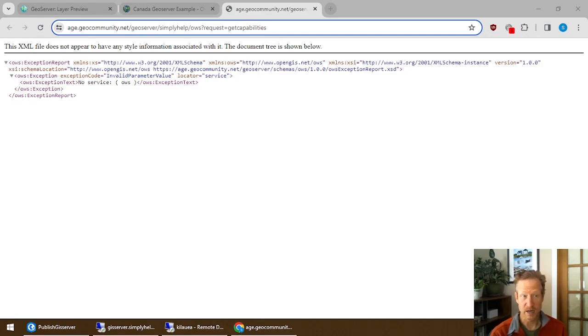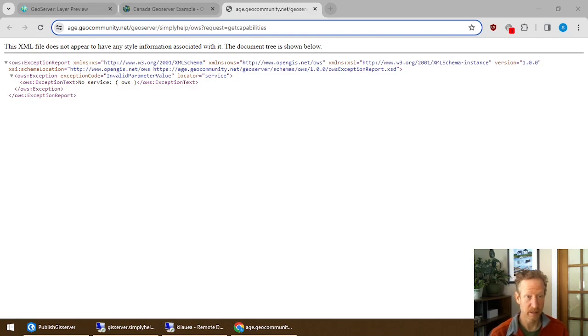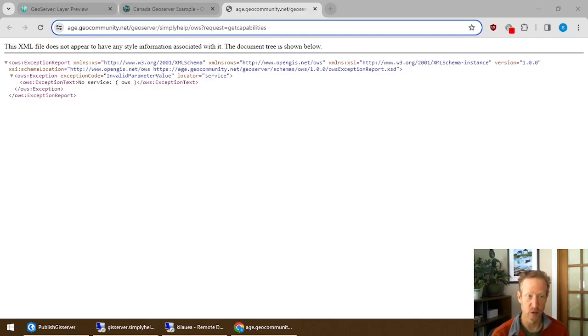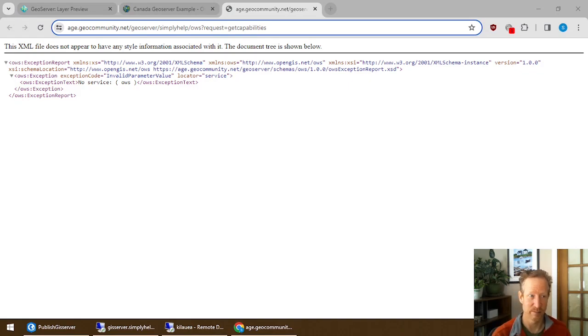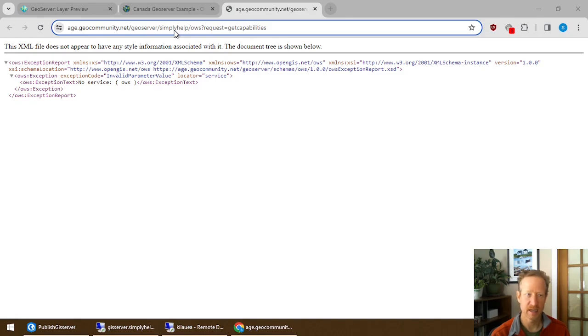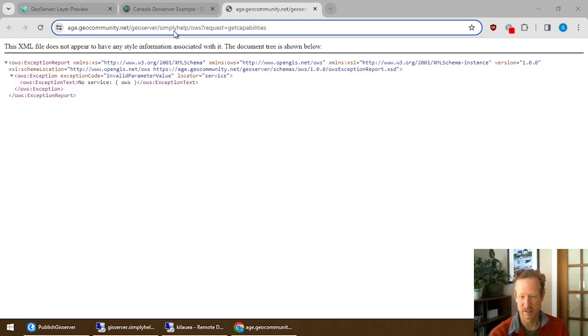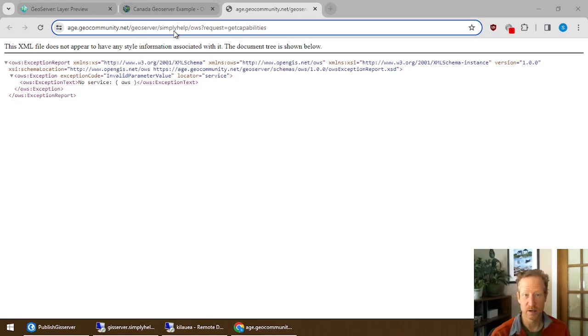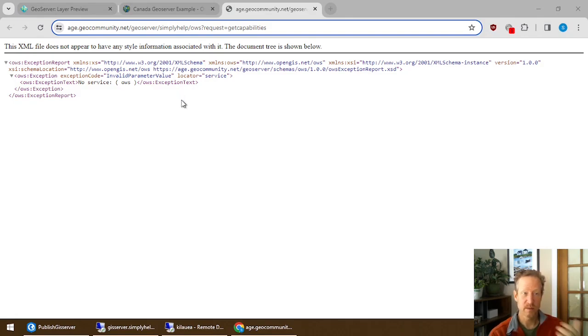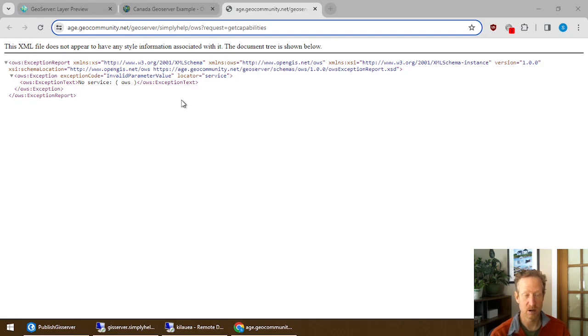So you could actually take this URL and use it in other software like ArcGIS Pro or QGIS to be able to open up that same layer and any other layers that are published against this. And you'll notice inside the URL, it contains the actual name that I used to be able to categorize my data. So that's how that gets used. And that's why there is only the one layer that's actually listed within it.